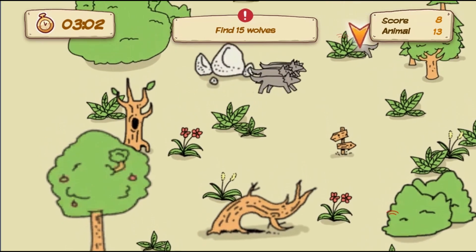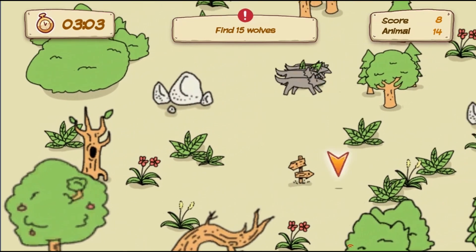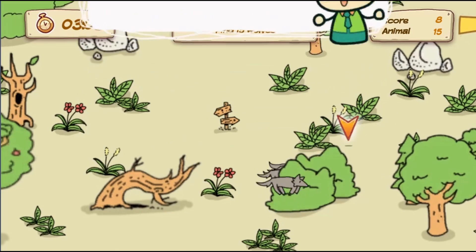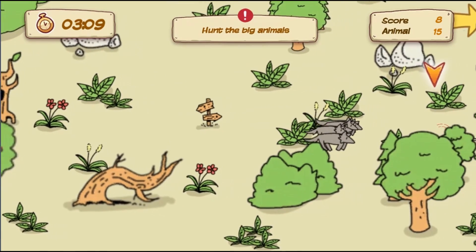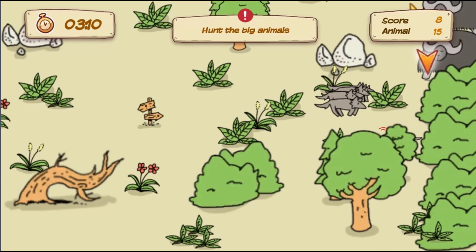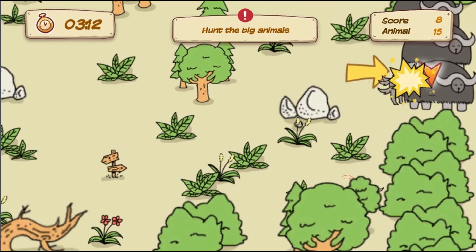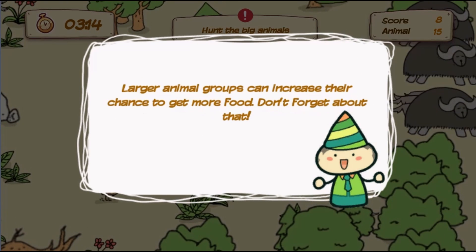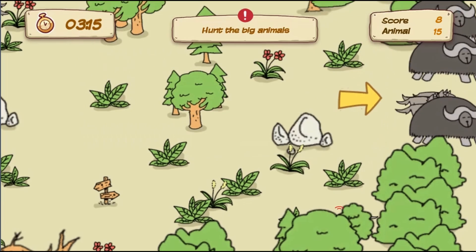Complete all the levels to win the game. Use your knowledge of science to complete this fun and educational game. Have fun, and enjoy playing!